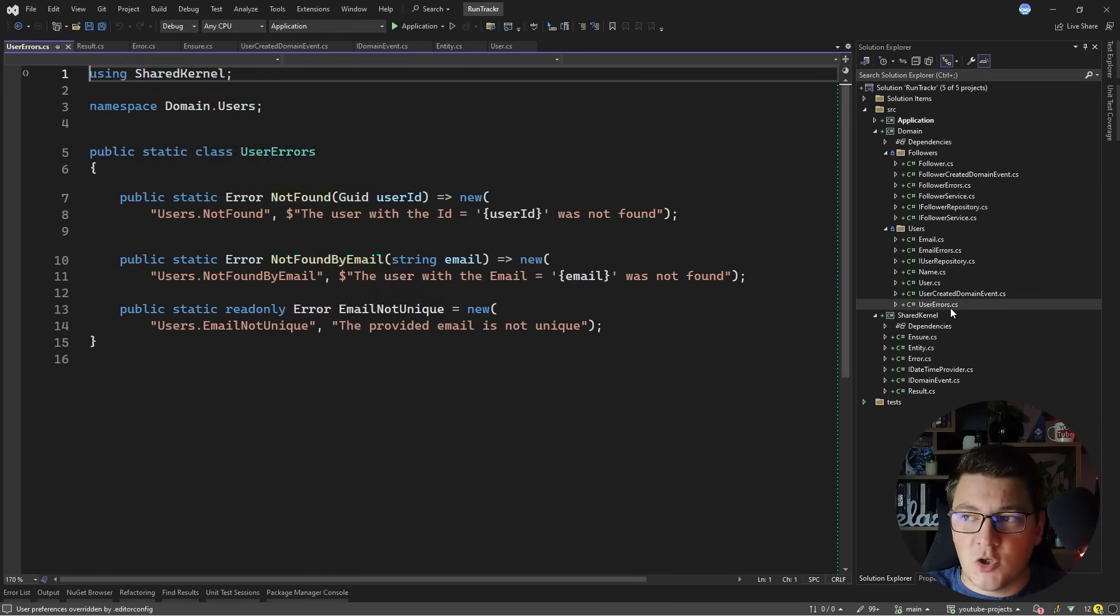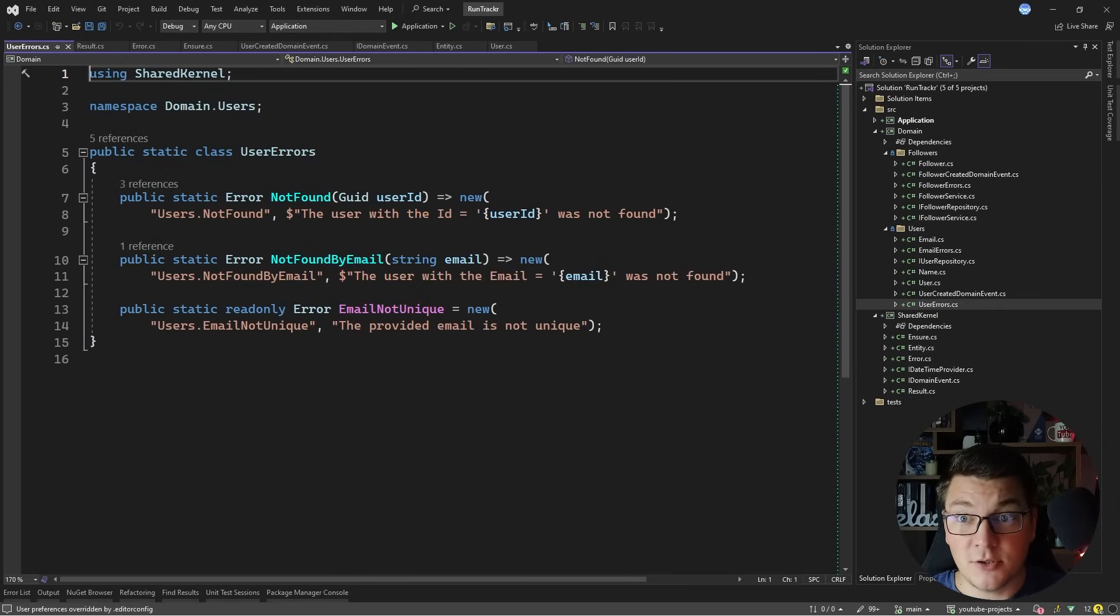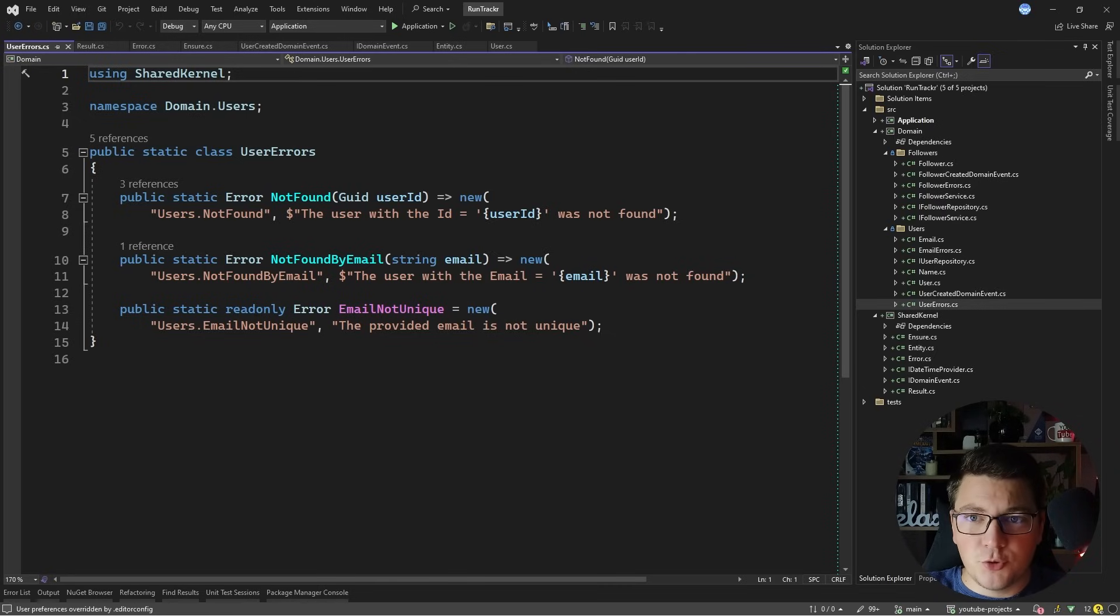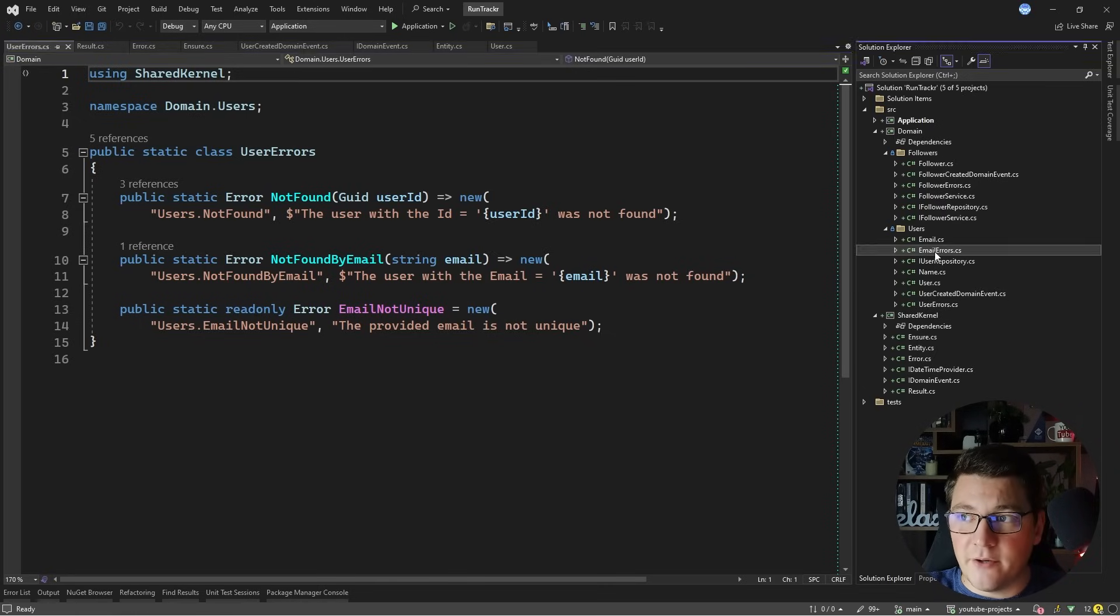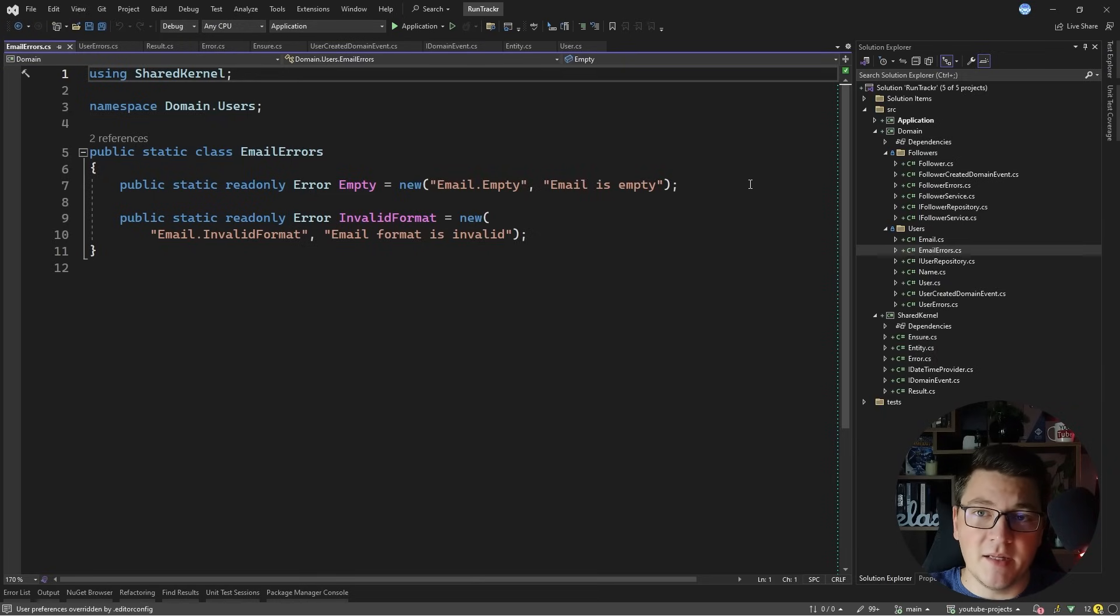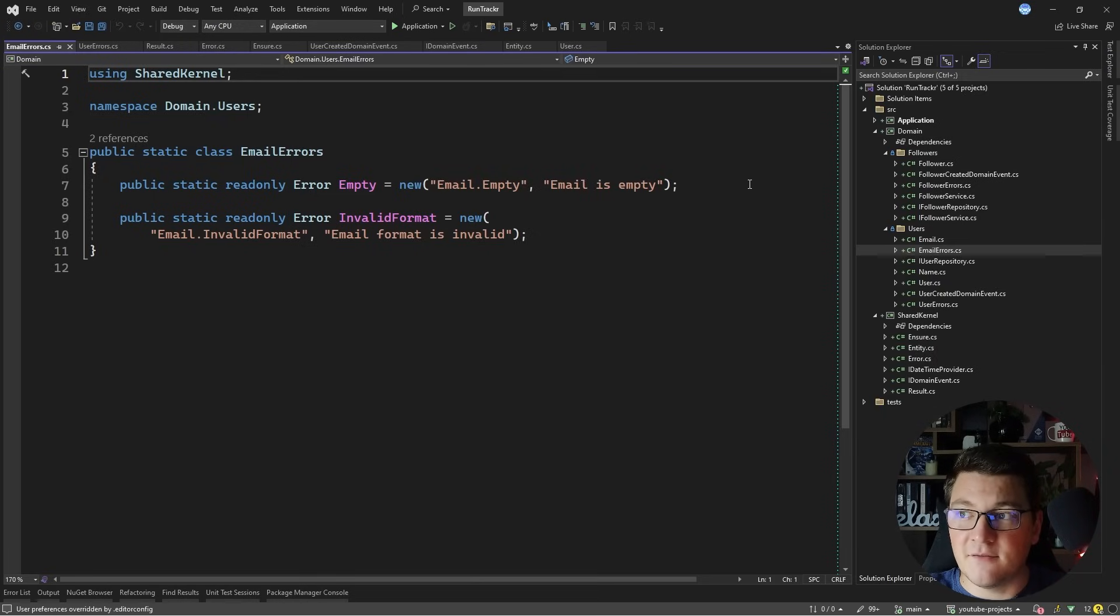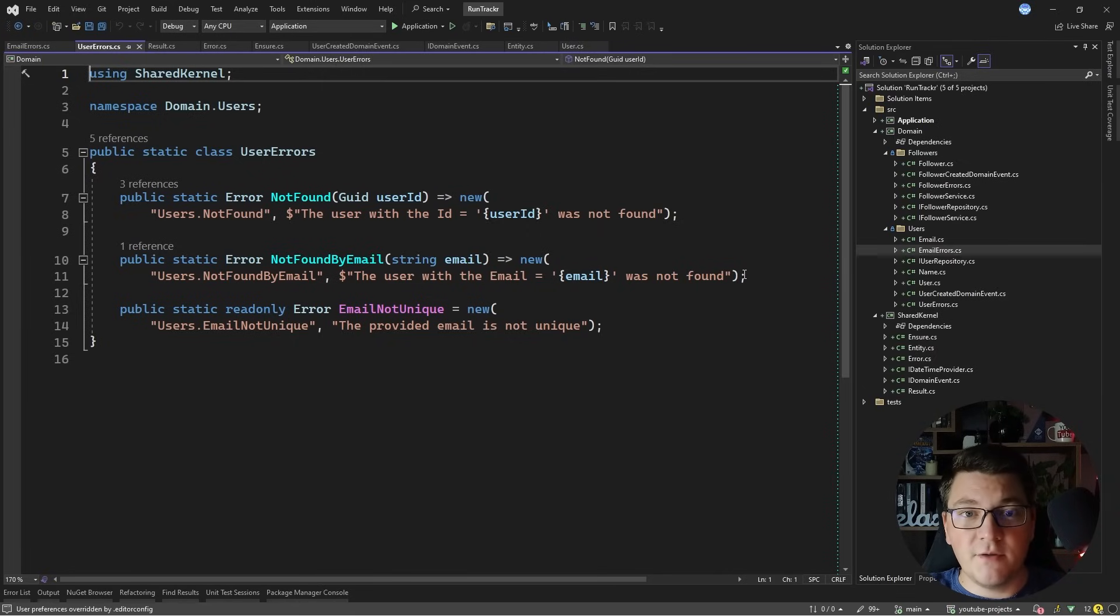For example, I'm documenting all the errors that are relevant for a user inside of the user errors class, and you can use this approach to document the possible errors in your domain. For example, I also have the email errors such as when an email is empty or when the email format is invalid, and this makes the possible domain errors explicit, which is a very valuable property to have.